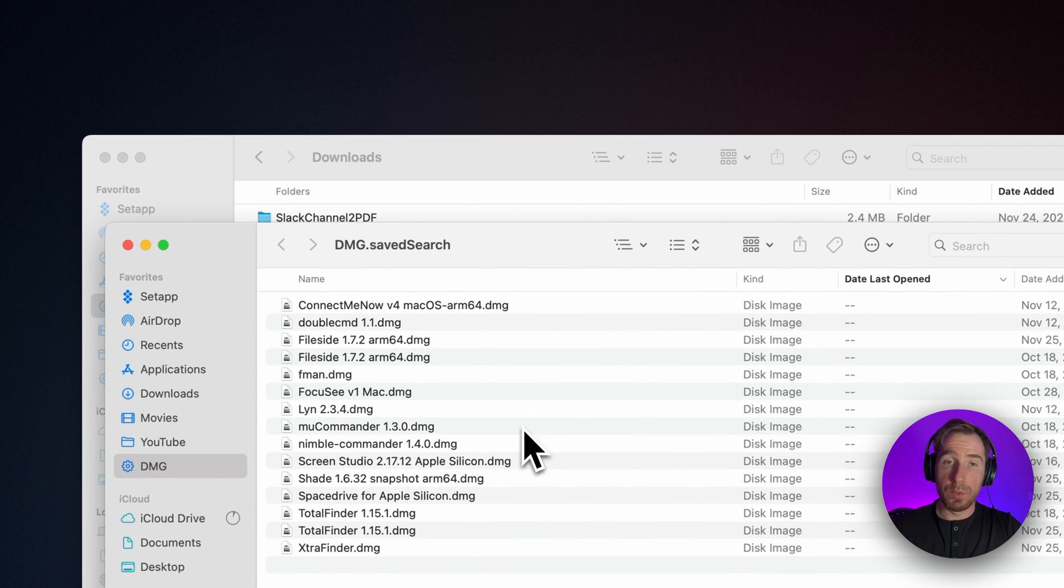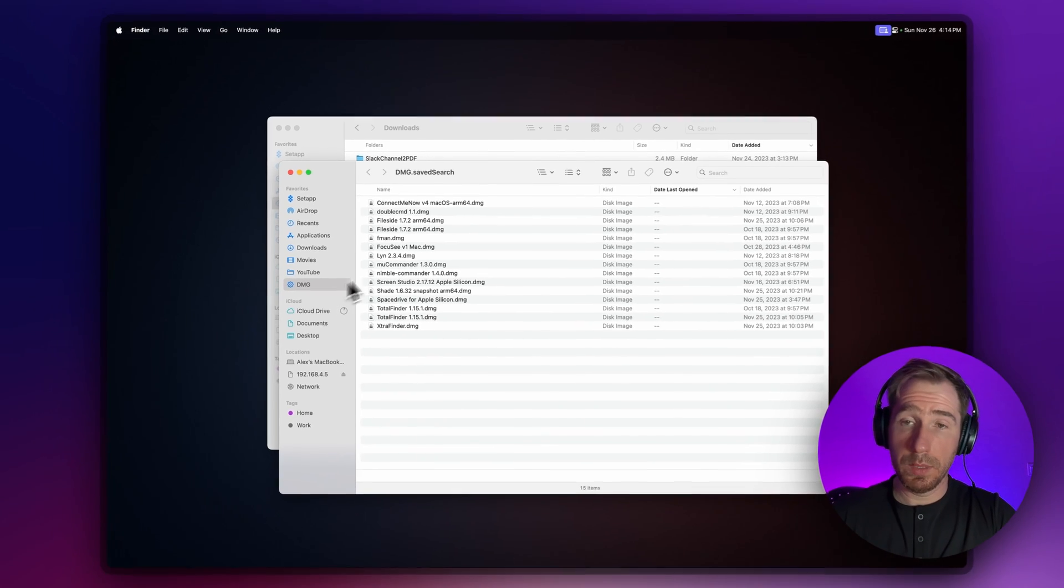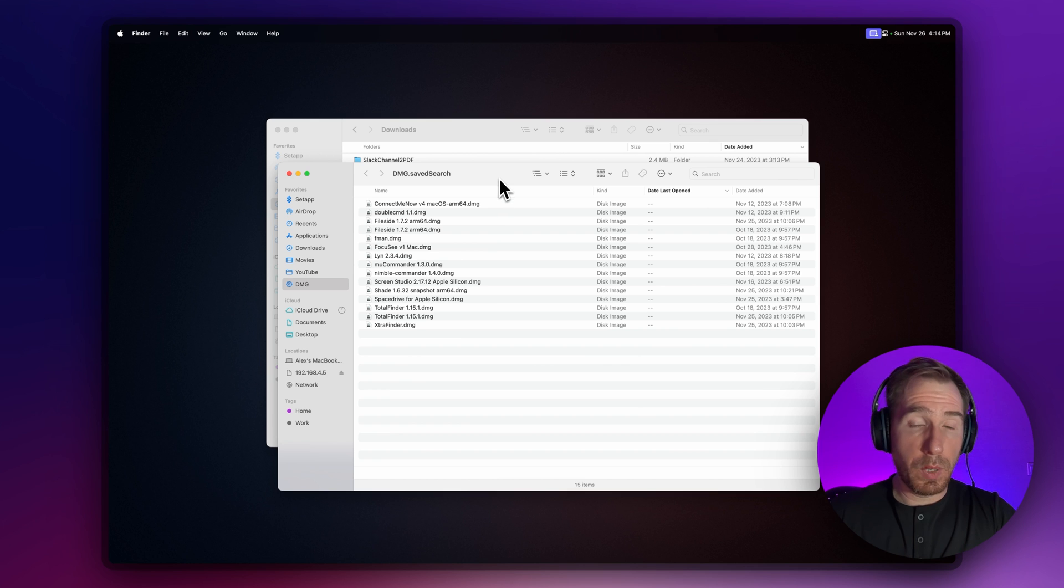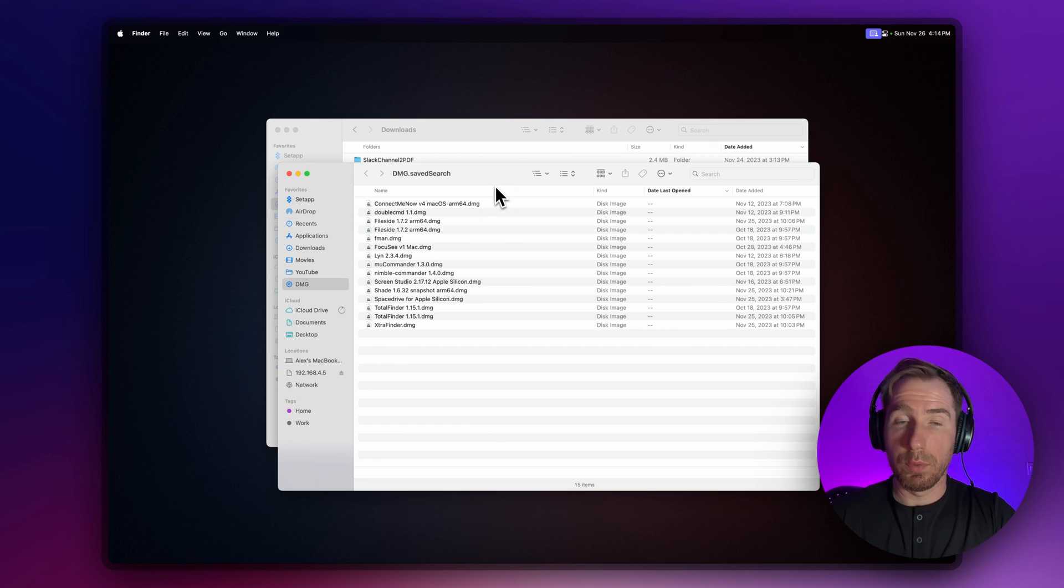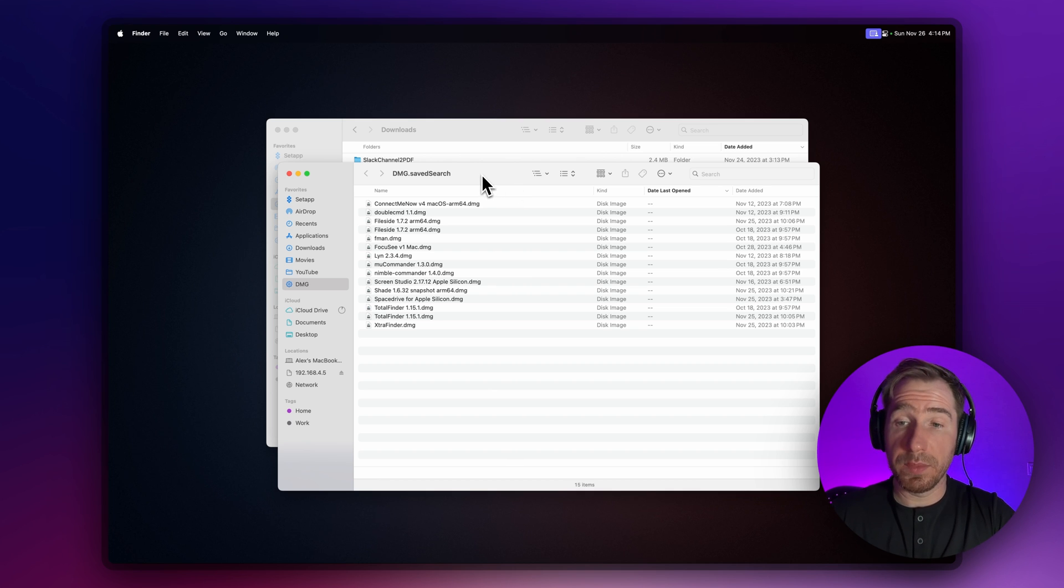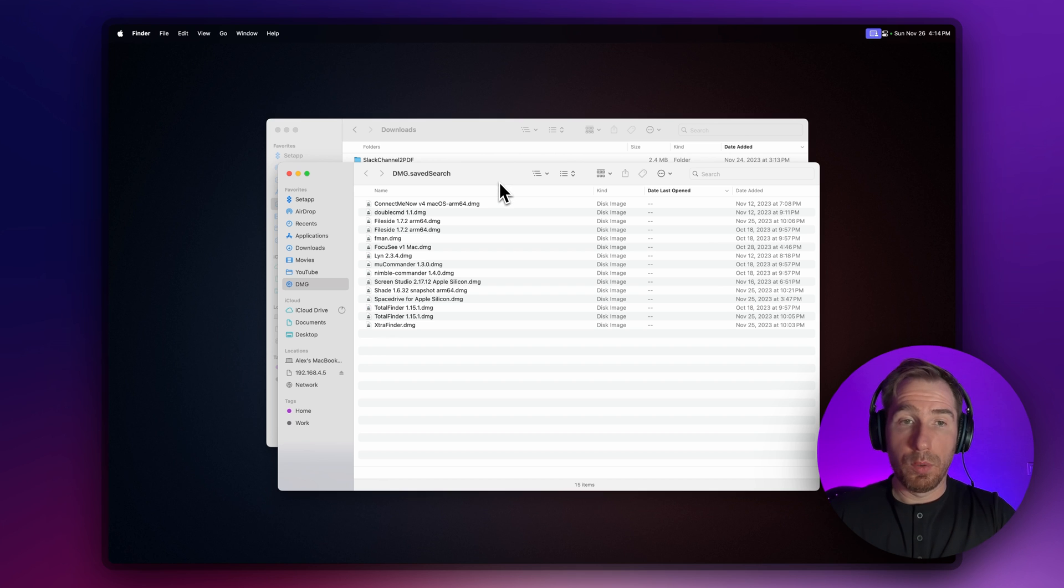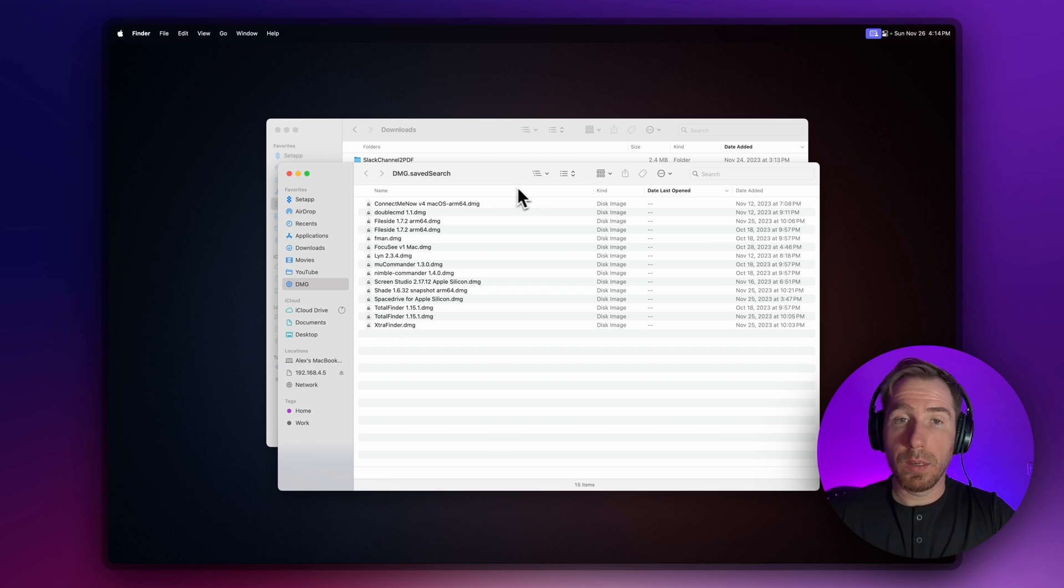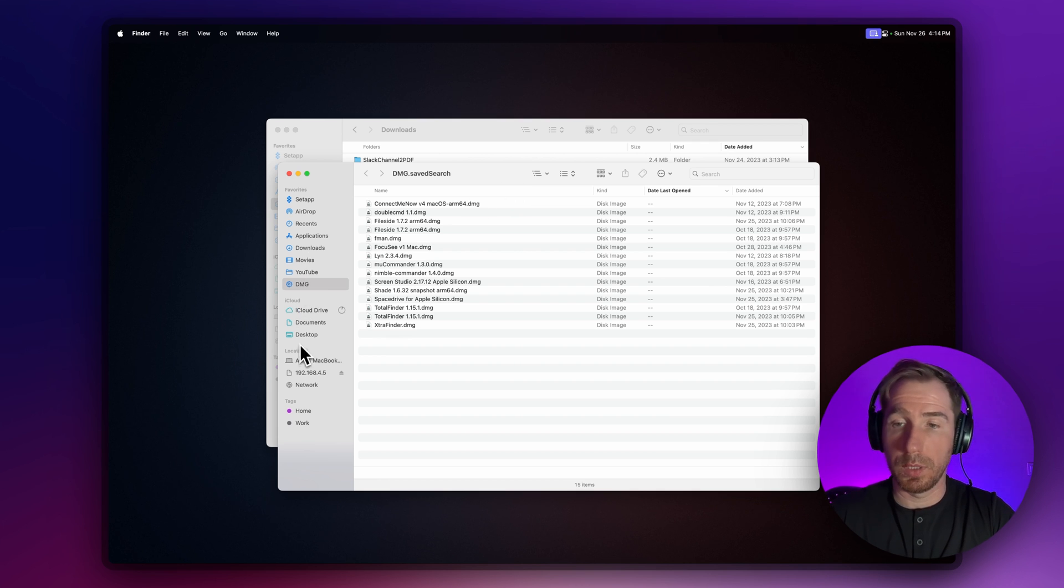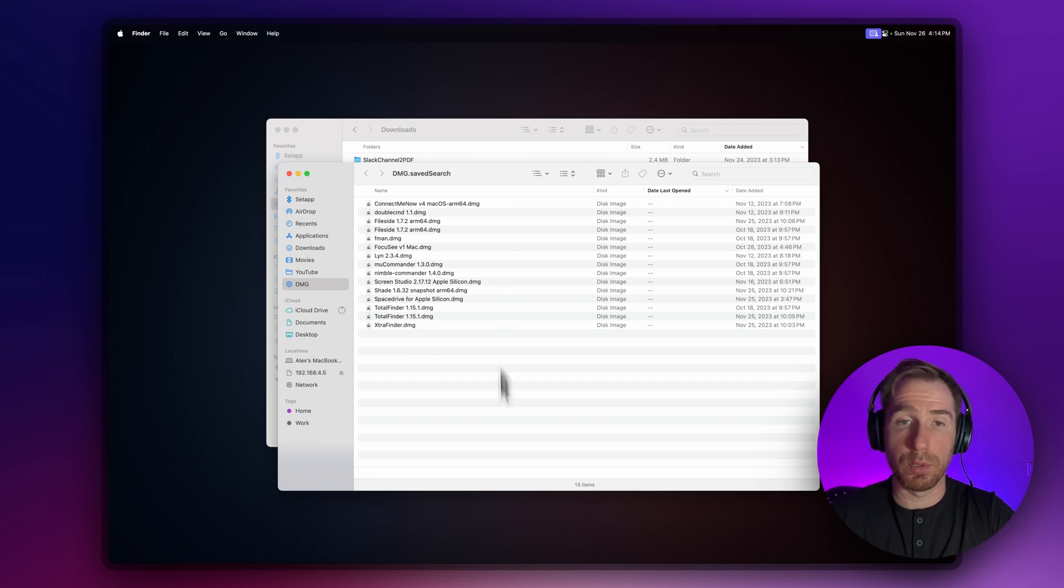Here are all the DMG files from the Downloads folder. Let's hit Save, rename it to DMG, and add it to our sidebar. Every time we download DMG files, we can find them here. You can create smart folders for whatever you want—PDFs from your entire computer, PDFs from shared folders, or photos with certain tags like 'vacation.' It's so powerful and flexible.